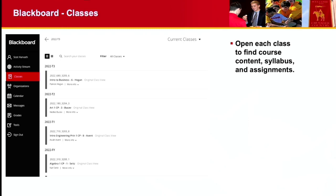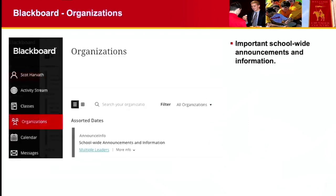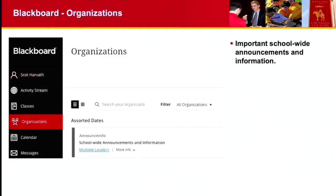The other piece that I want to show you before we do it live is our organization, Schoolwide Announcements Information. This is where we'll post stuff like the Family Handbook that's available to the student body but not for the larger community. We'll put it in this organization called Schoolwide Announcements and Information.